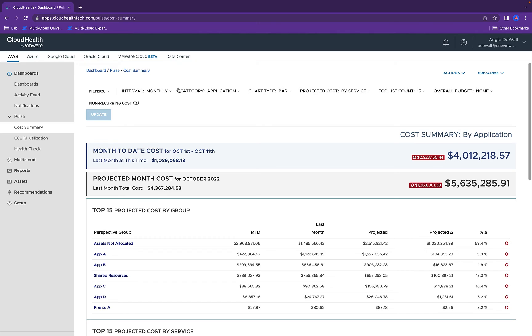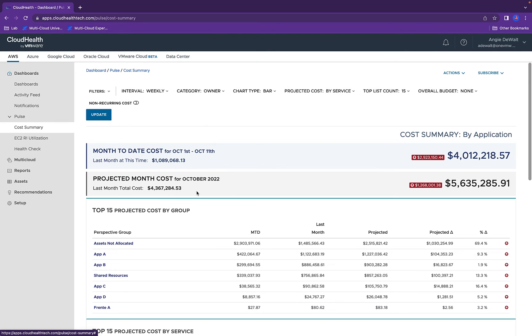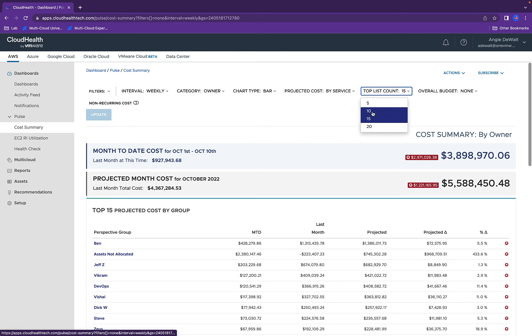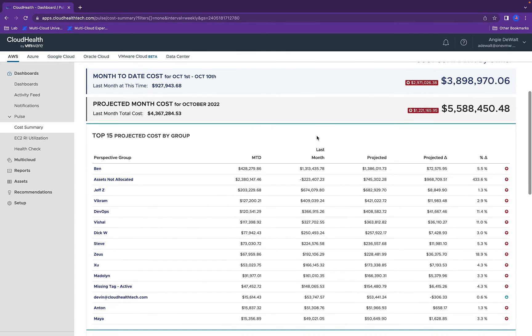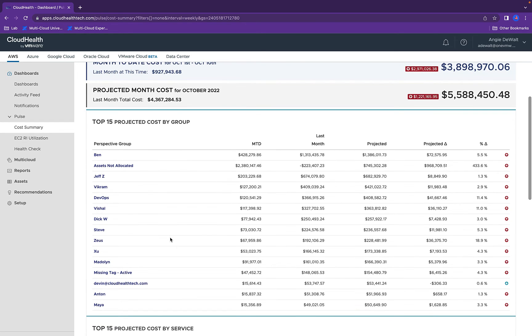For instance, I can go in and say what employee is provisioning the most amount of resources. I have it by the top 15. You can do top 5, top 10. But as you can see here, we can look from month to date and see our top 15 employees who are spending the most money.